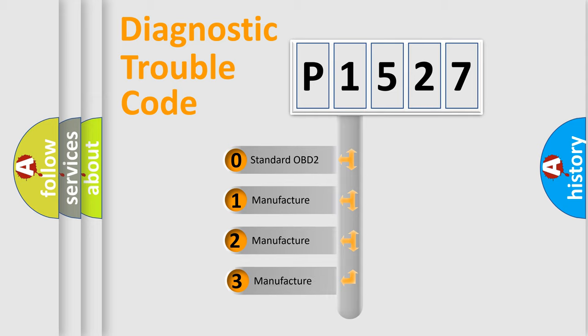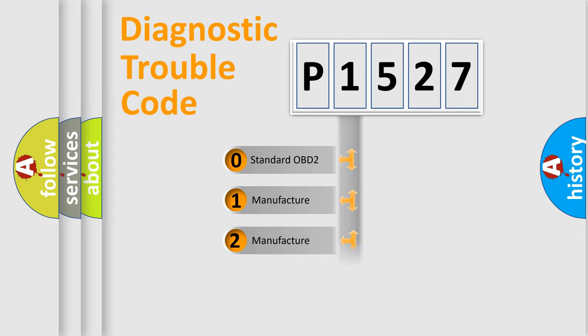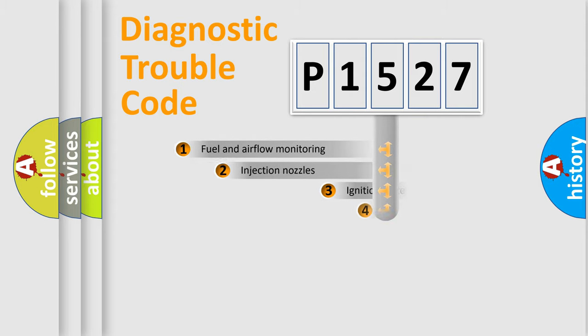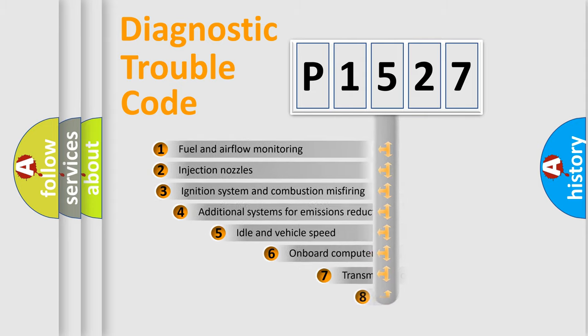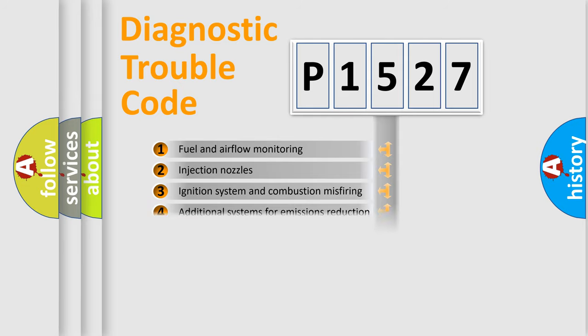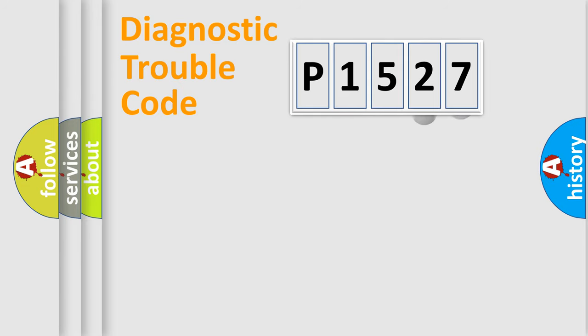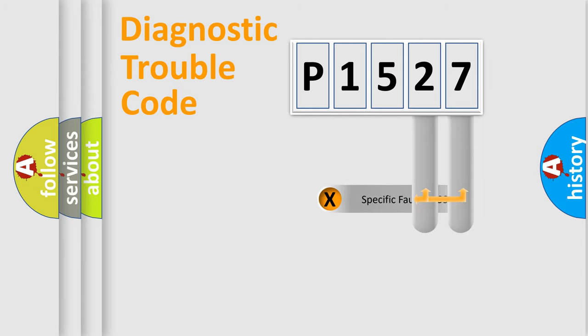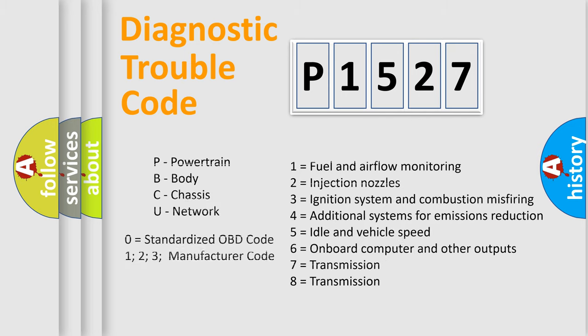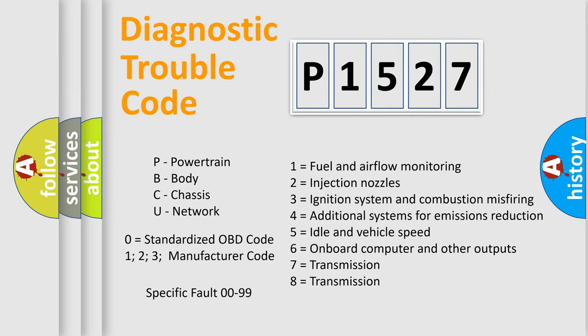If the second character is expressed as zero, it is a standardized error. In the case of numbers 1, 2, or 3, it is a car specific error. The third character specifies a subset of errors. The distribution shown is valid only for the standardized DTC code. Only the last two characters define the specific fault of the group. Let's not forget that such a division is valid only if the second character code is expressed by the number zero.